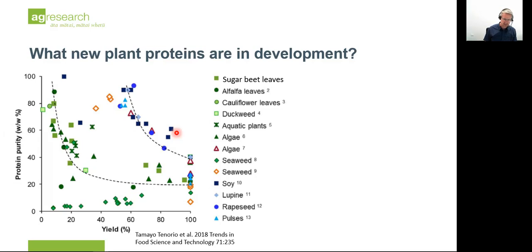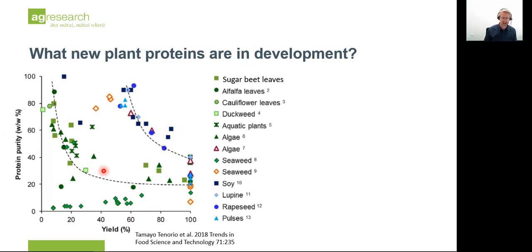Another thing to notice from this graph is that there are two groups: the green and the non-green, which have very different characteristics of purity versus yield. The green dots are materials from leaves and complex plant structures, and they are a lot harder to purify. We tend to get lower purity and lower yield compared to the grains and seeds, which give us a really nice, readily packaged form of protein that we can access for food science.